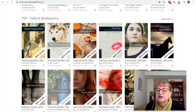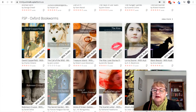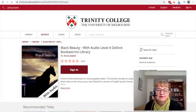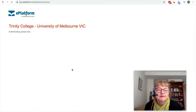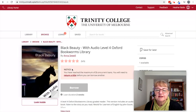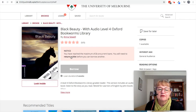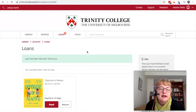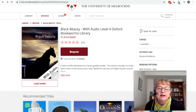Let's have a look at one of the books — a nice horse story about Black Beauty. When it opens up, I'm going to borrow this one. Now because I was signed in earlier, it's kept me signed in, so I don't have to type my email address in again. I've reached the maximum of two concurrent loans, so I'm going to have to return something first. I'll return that one, go back, and now I can borrow this one.